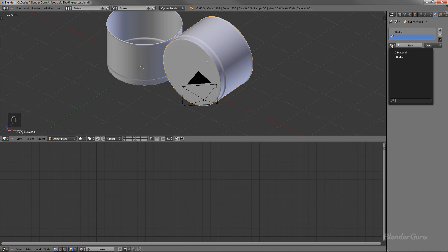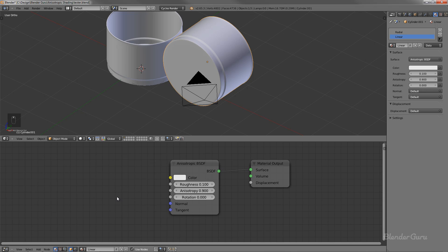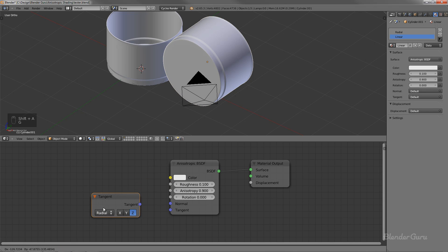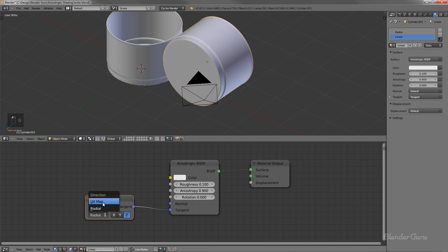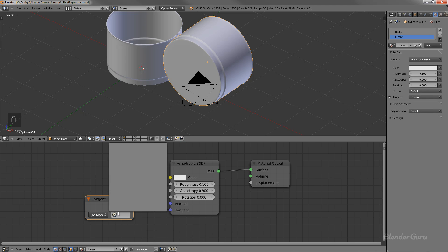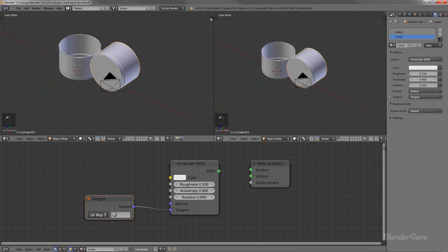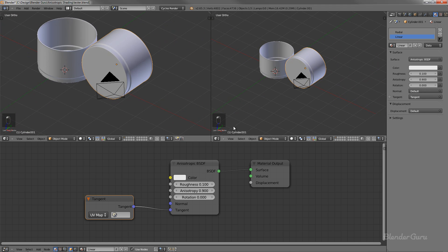So this top one here, I'll just call this one radial, and I'm going to create a new material. I'm going to copy the same settings, but I'm going to click that little value there. So we've got the same settings. I'll just call this one linear. Now, what we do with this one is we use a tangent shader as well. We plug this in, but what we want to do is to set the direction to be not radial, but UV map.